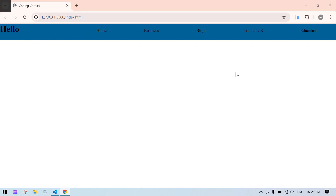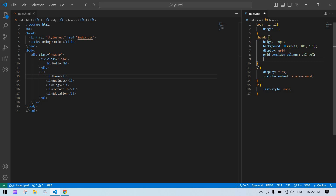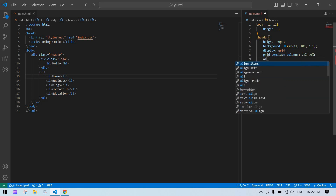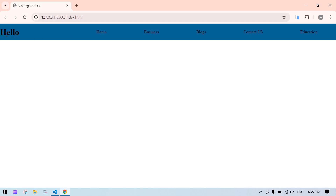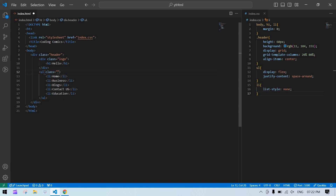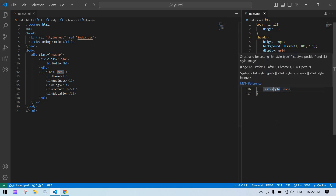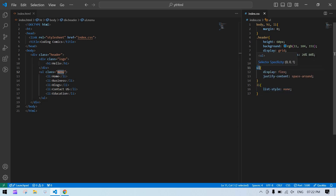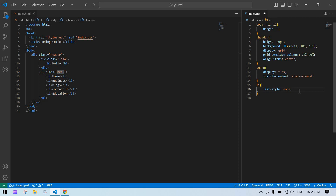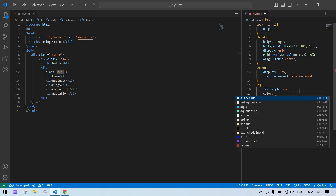The content is all at the top, so I want to align it to the middle. I already have display grid and height set, so I'll add align-items: center. Now all the content is vertically centered. I'll add a class called 'menu' to the ul, and set the color to white.